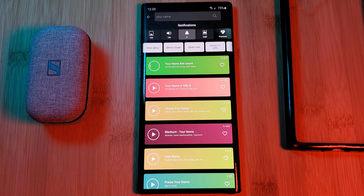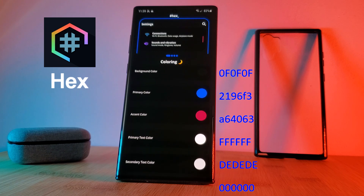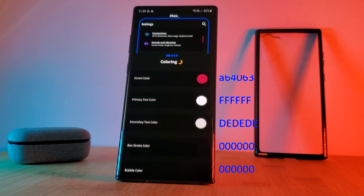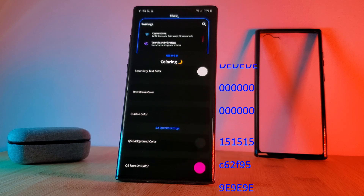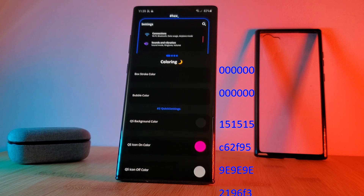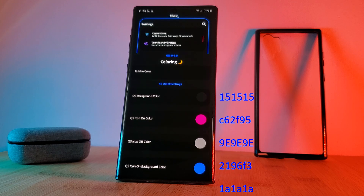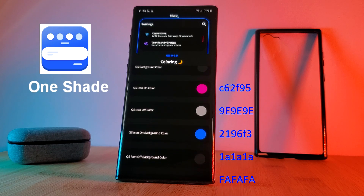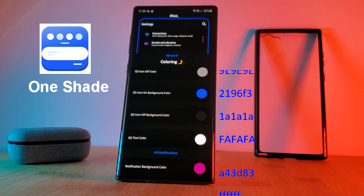Wrapping up this setup, we're using Hex Installer. This is going to give you a nice AMOLED-friendly black backdrop matching both the hues of the comets, splashed across the whole system including the notification panel. Just use the color codes that I'm showing on screen. And alternatively, you can get a similar result using the app OneShade.